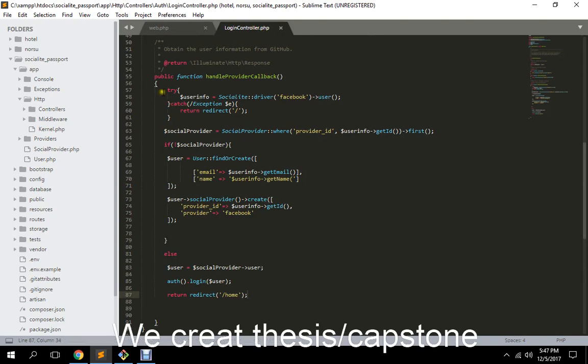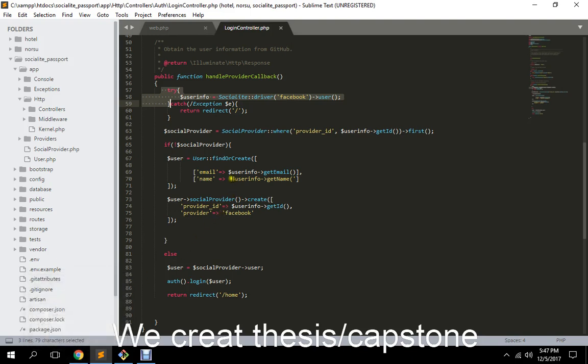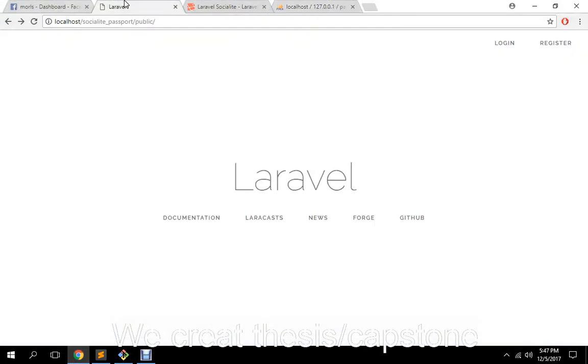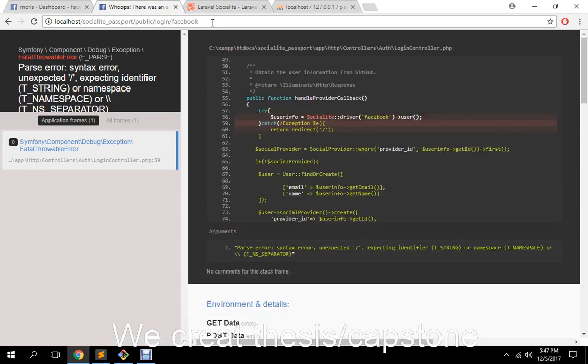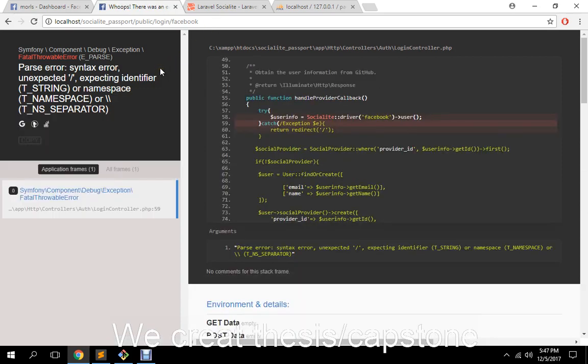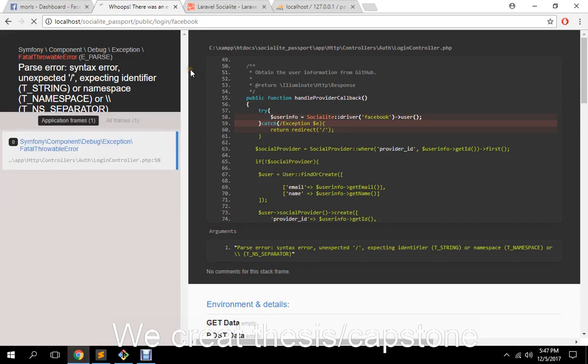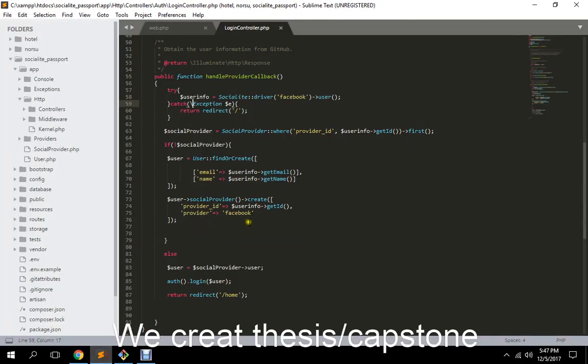So first of all we try and catch. Get email. Okay provider. Let me run like in Facebook or something wrong. Parse syntax error, unexpected. So where's that one? Okay, exception. Refresh. Call to undefined method. Yeah, actually it's not point but it's first or create, because if it already exists then go jump and go this one. So if it's not, it's going to create.